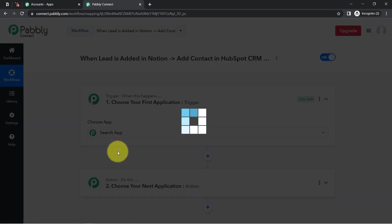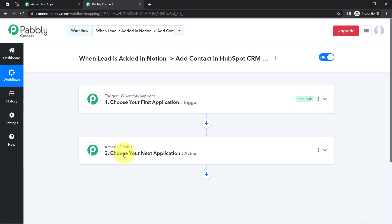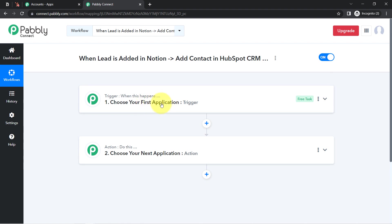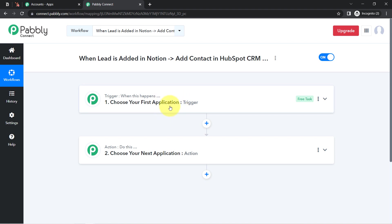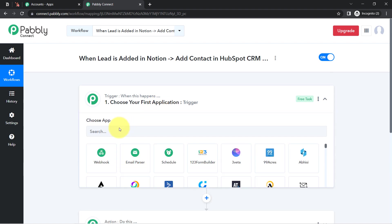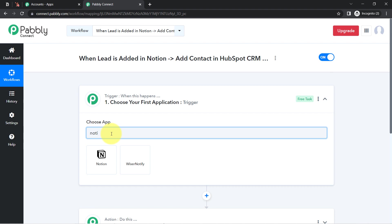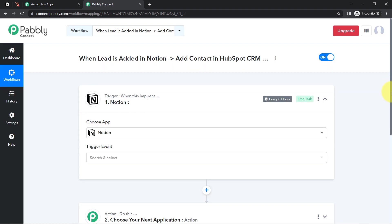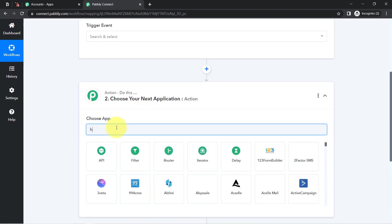After that you will find two boxes in front of you — Trigger and Action. Trigger means when this happens, Action means do this. For example, whenever a sale happens in a payment gateway application, send an email via Gmail. According to our use case, whenever a lead is added inside Notion, automatically add the same contact in HubSpot CRM.